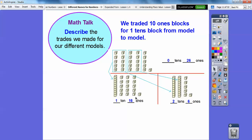So describe the trades we made in our different models. What we did was trade ten ones blocks for one tens block from model to model. So these ten ones made one ten block, and then another ten ones made a second ten block, giving us two tens and six additional ones.